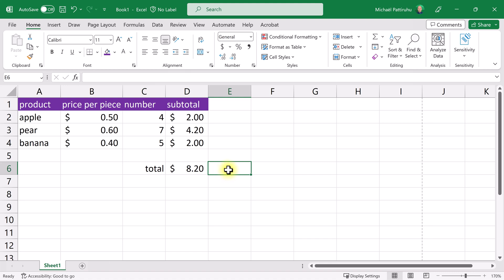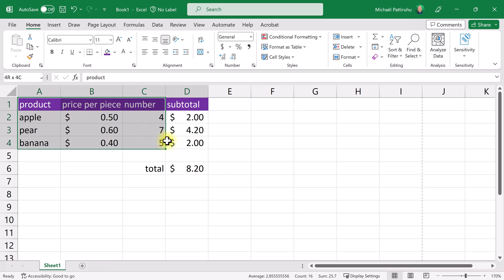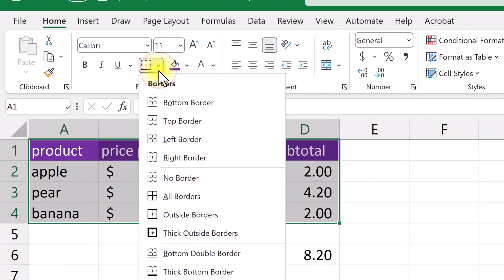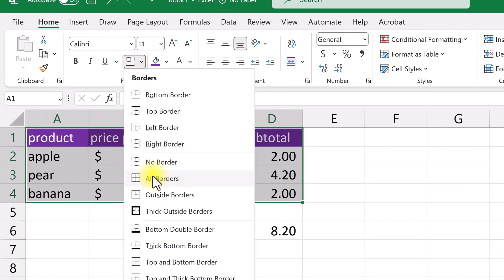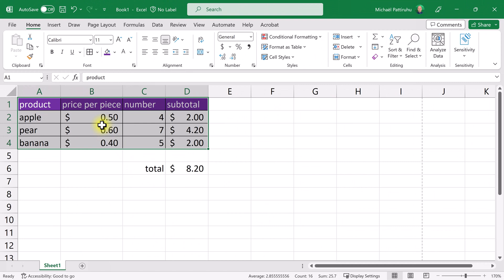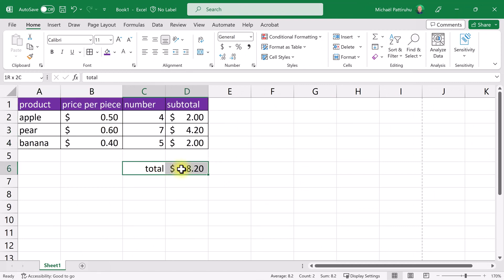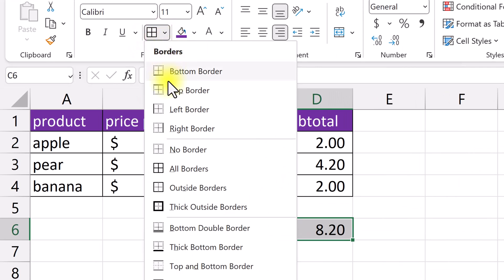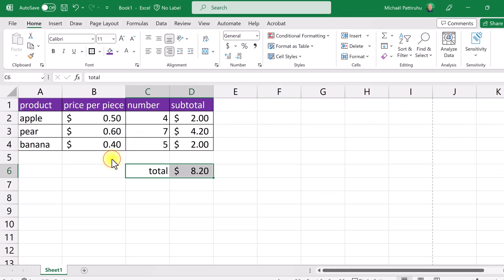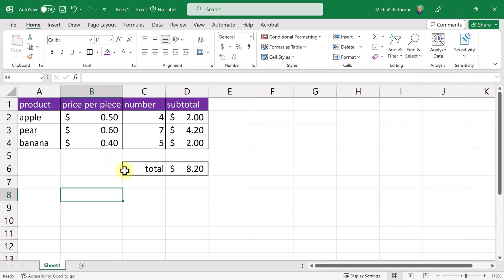So let's apply some borders. I'll select A1 to D4, click this menu and choose all borders. Now every cell within my selection has borders. Select these two, click this menu again, and now I'm going to choose a thick outside border which applies a thick border around my selection but not between the cells within my selection.